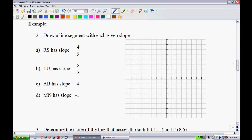Example 2: you're going to take given slopes and draw the line segments on a grid. For line segment RS with a slope of 4/9, I'll place point R, then rise 4 units and run 9 units to find S. Drawing a straight line through those two points gives us line segment RS.